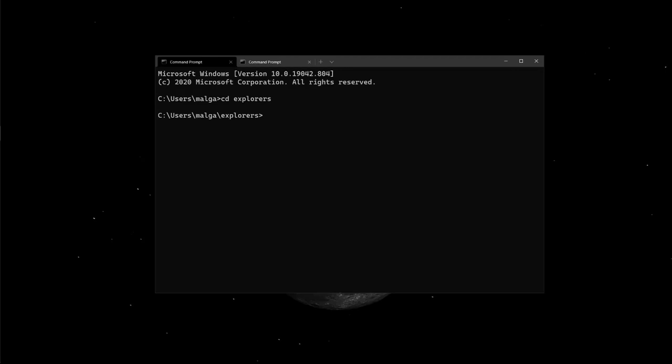And Strapi being self-hosted means we have to deploy it to a service like Heroku, DigitalOcean, or Microsoft Azure, to mention a few. We'll use something called ngrok to create a tunnel from our localhost to an address on the internet, so our application can pull data on build time when deployed to Netlify.